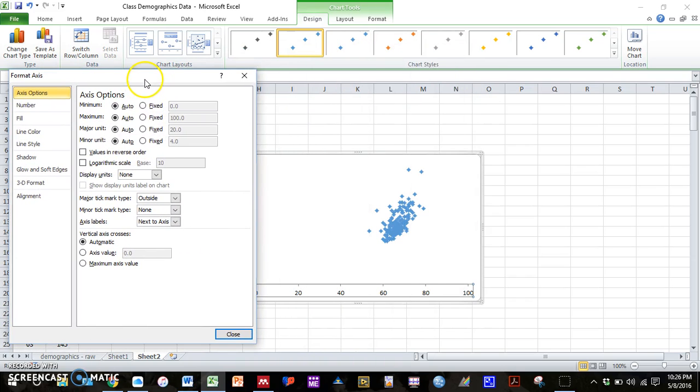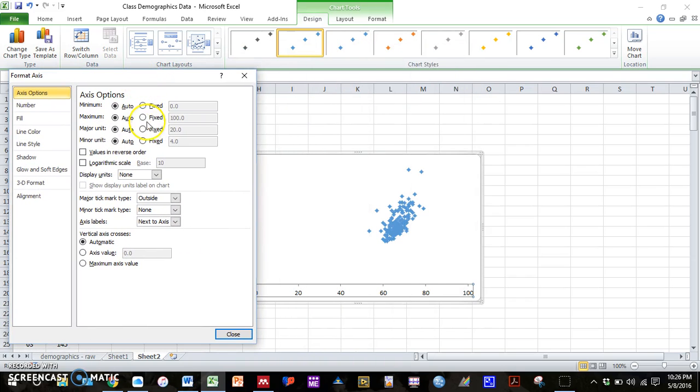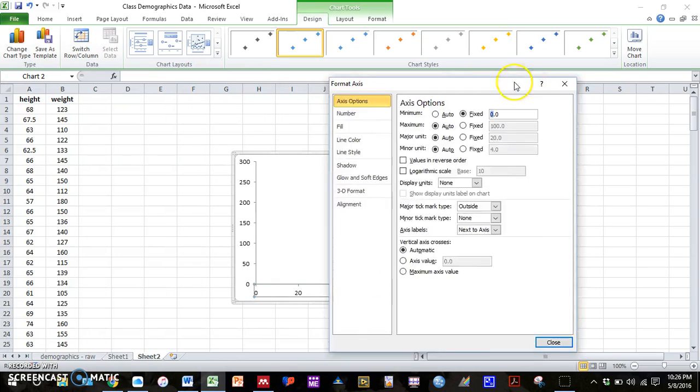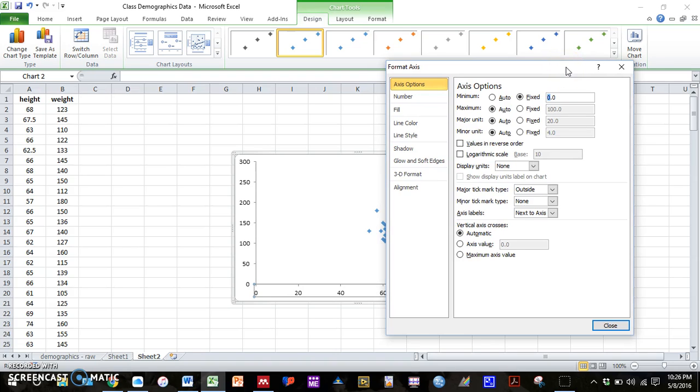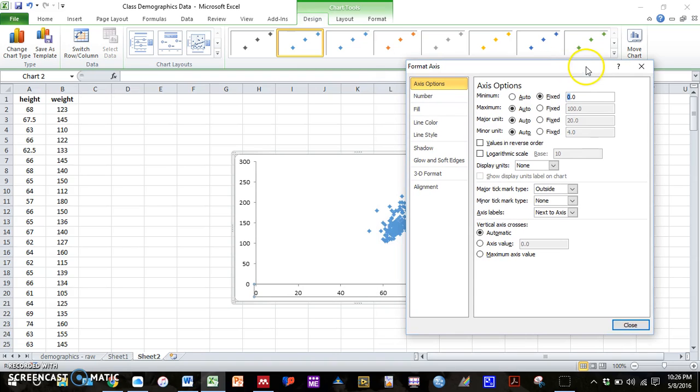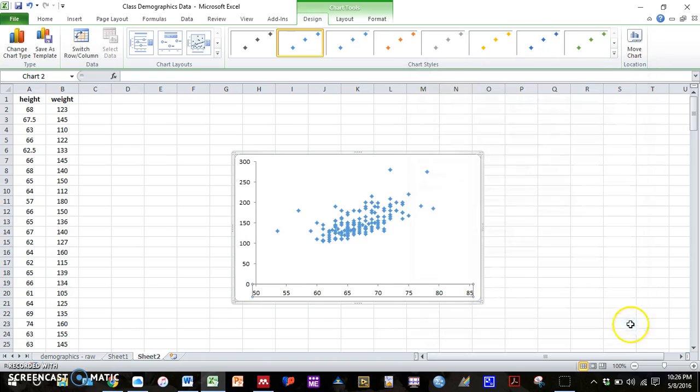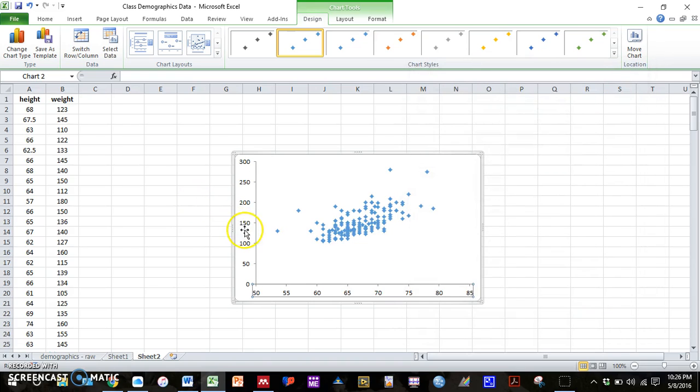And then you can change your minimum and maximum for your axis. So you can change the minimum to be, let's say we can start at around 50. And then that already looks better.